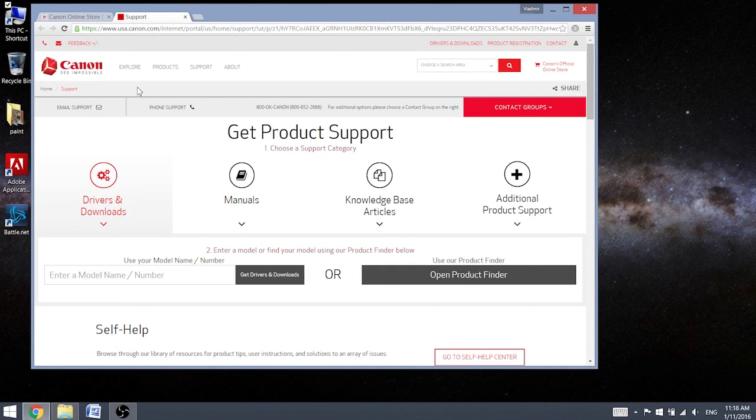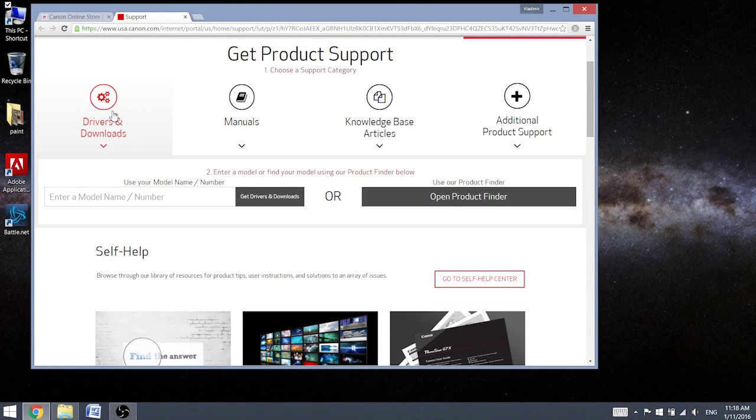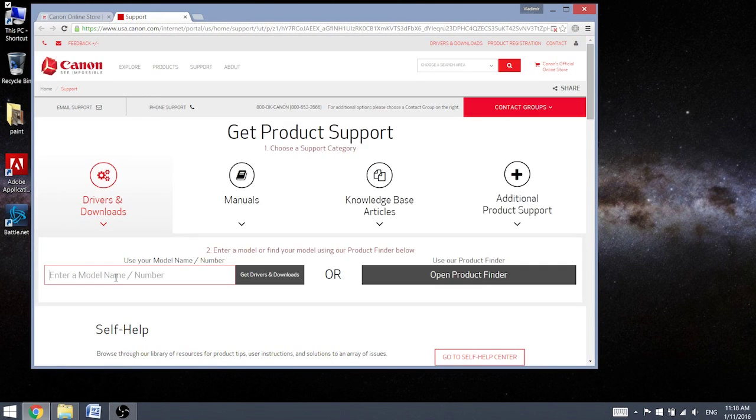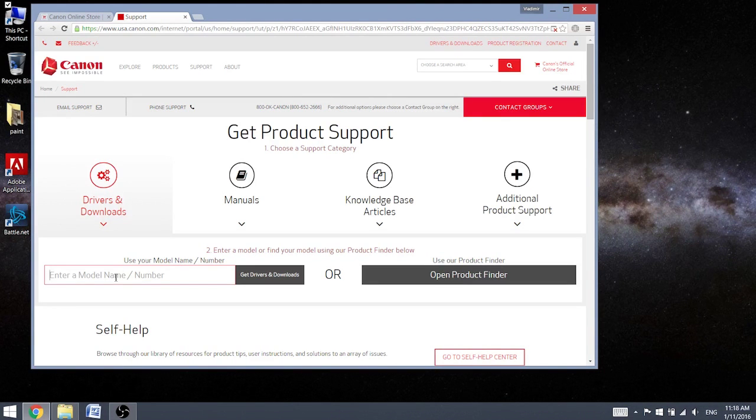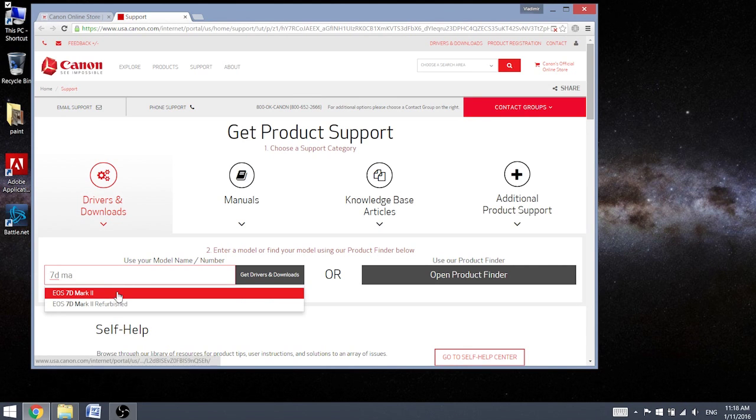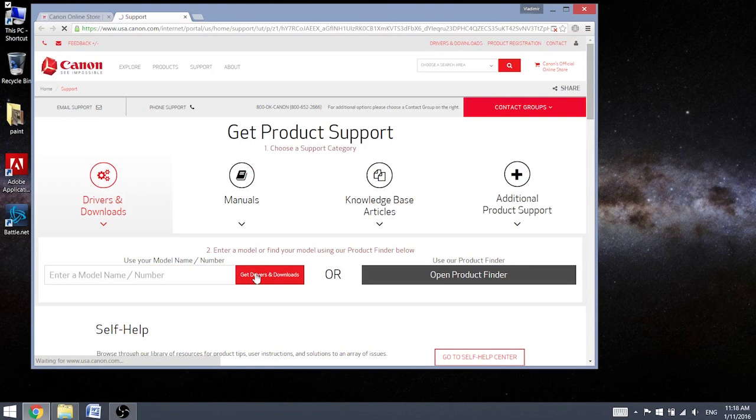Now we need drivers and downloads. Type in your model, if you're doing it also as me, 7D Mark II, get drivers and downloads.